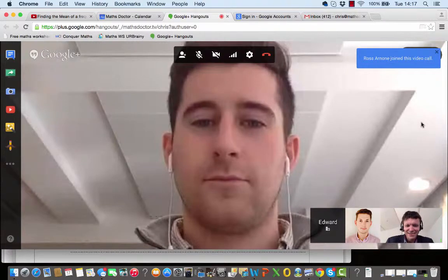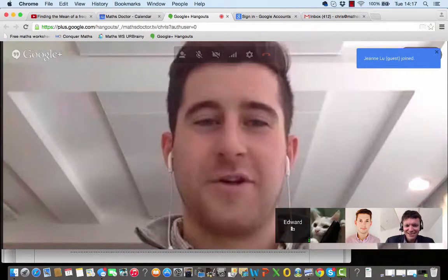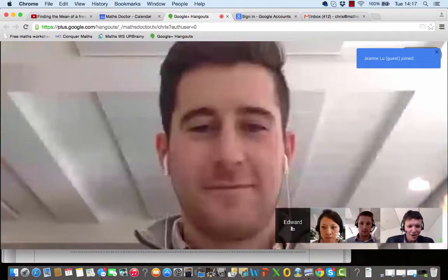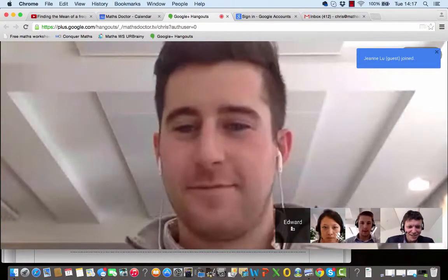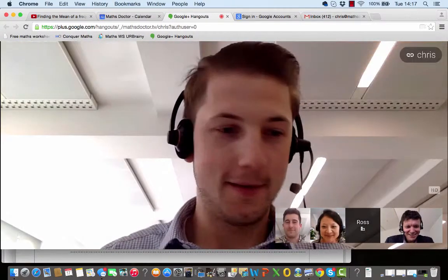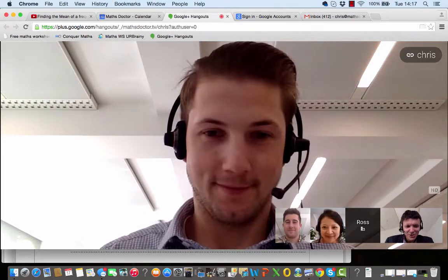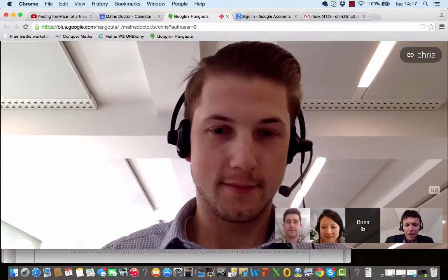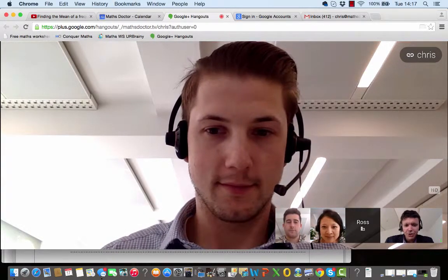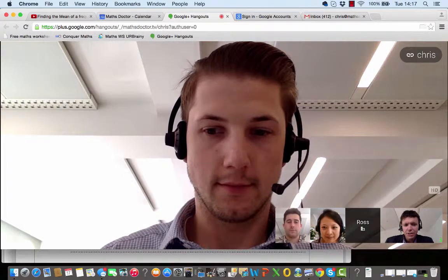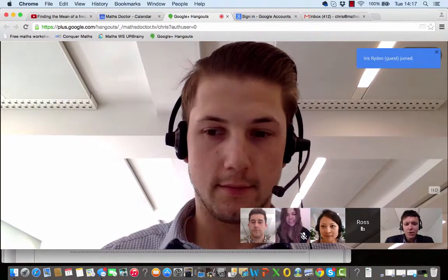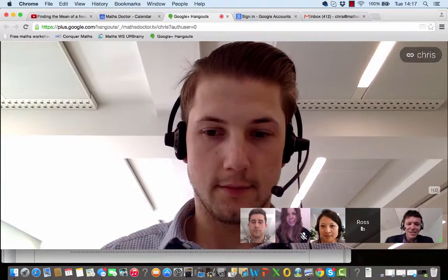Hi there, Ed. How are you doing? Hi, Chris. Good. How are you? Good, very well, thanks. Hi, Ross. Hello. Hello, Jean. Hello. I think Iris is joining us for this tutorial, so we just need to wait for Iris for a sec. Hello, Iris. How are you doing?